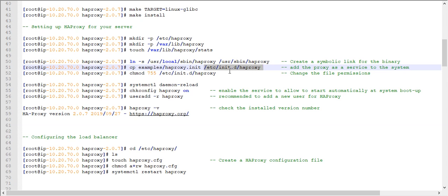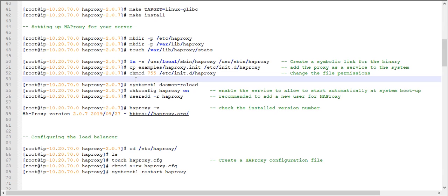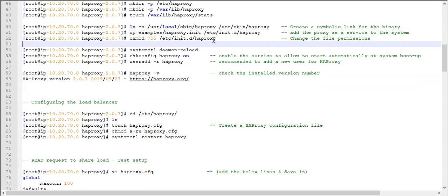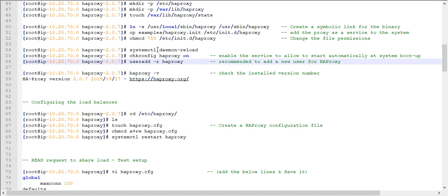Copying the files to /etc/systemd/system and /etc/haproxy is important so the service can be managed with systemctl commands like systemctl start and systemctl status. Once this is done, change the permission of that particular file to make it executable. Then link this HAProxy service to systemd, run systemctl daemon-reload, and enable HAProxy on startup using systemctl enable haproxy. This way, it will start automatically whenever your system restarts.